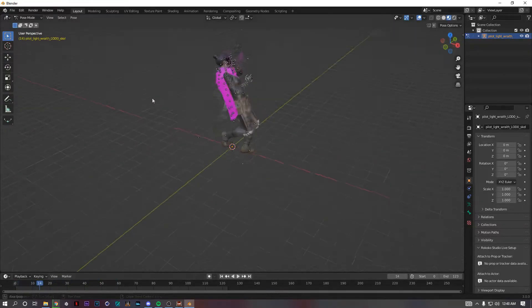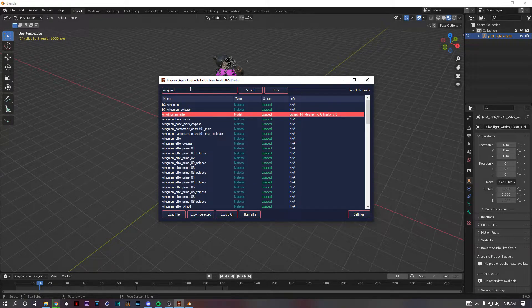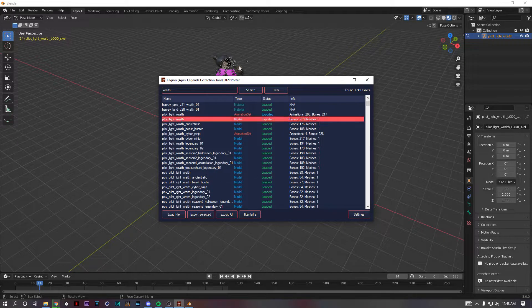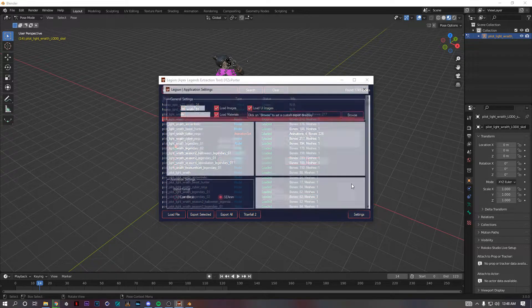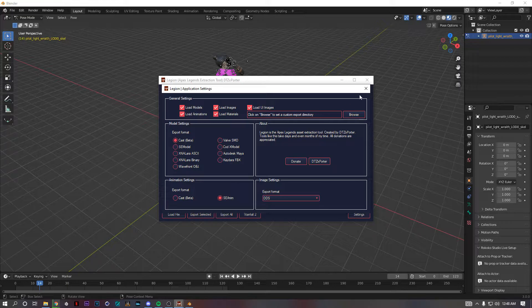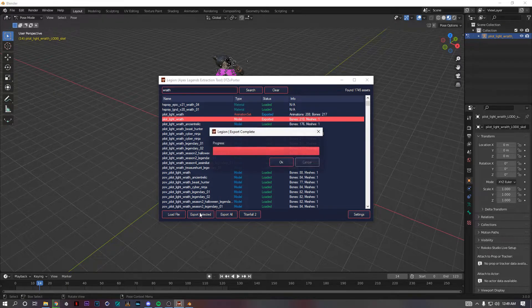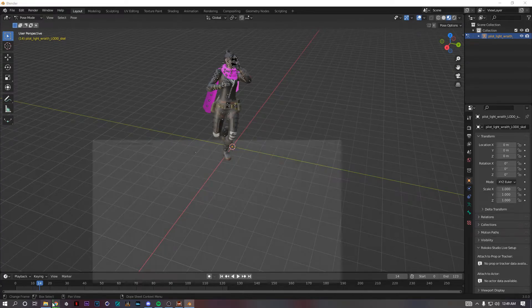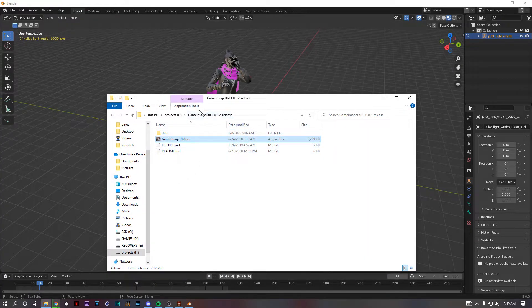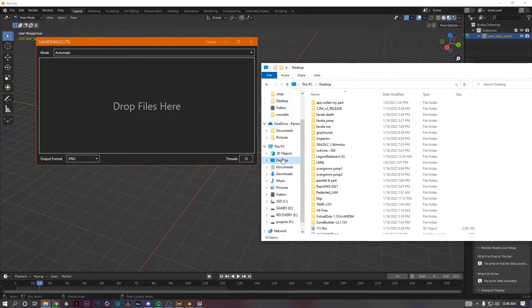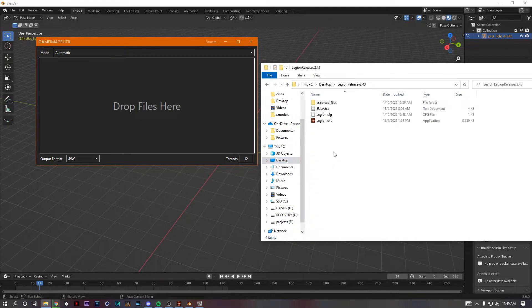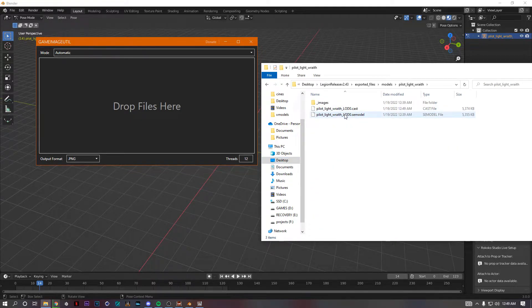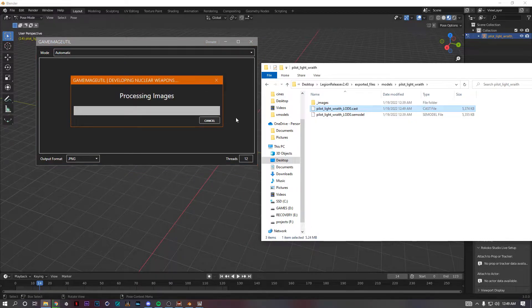It's all you do. So let's say you want to texture Wraith, right? You type her in, so you have pilot light Wraith. That's this pilot Wraith. You go to settings, change this to Cast, export her again as a Cast file. You're done with Legion. Game Image too, I'll send you this shit too. You open this up.